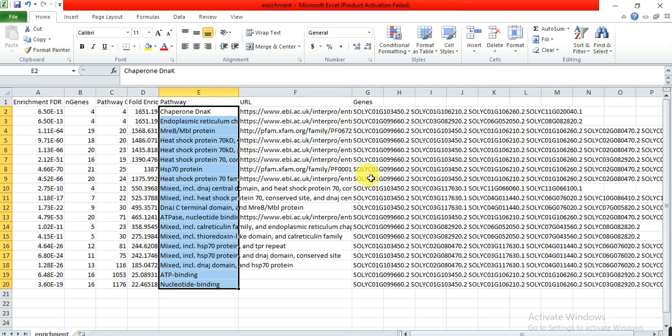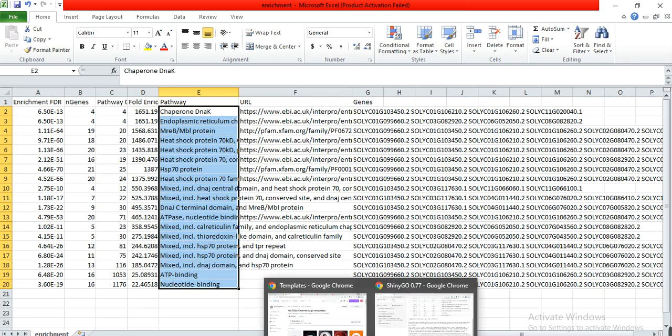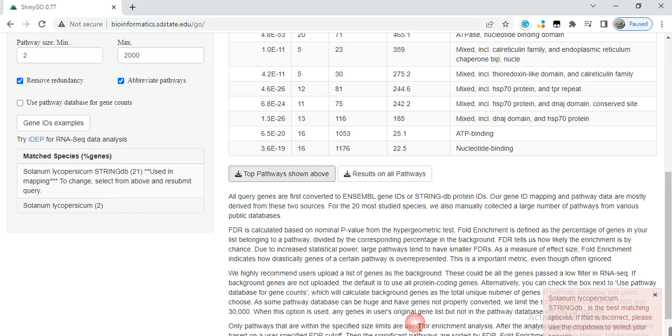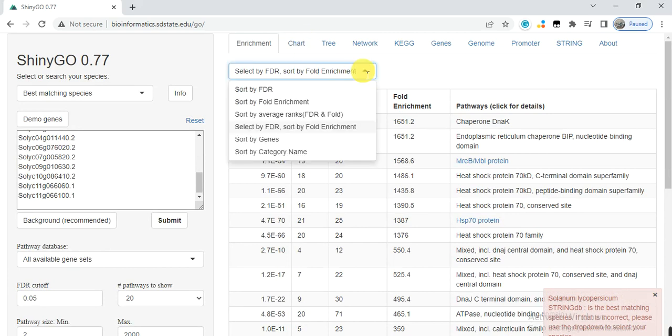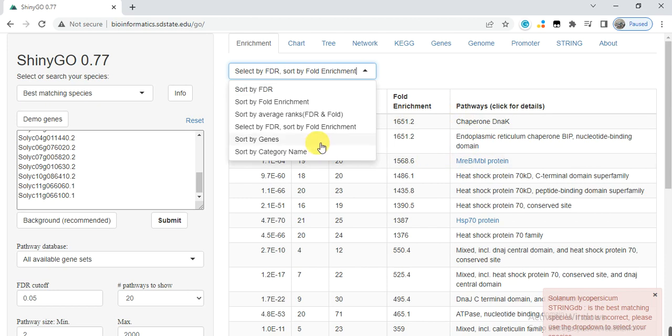Now we move towards that website, and here we can click on chart. Here you can also select other information, like how you want to sort this table.